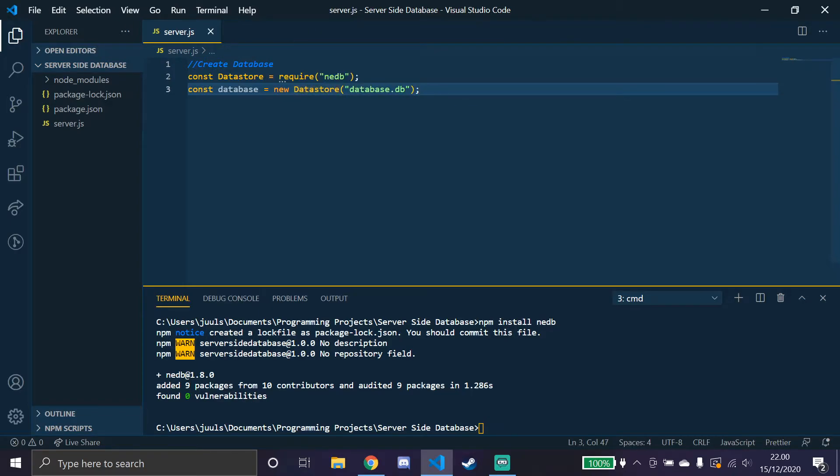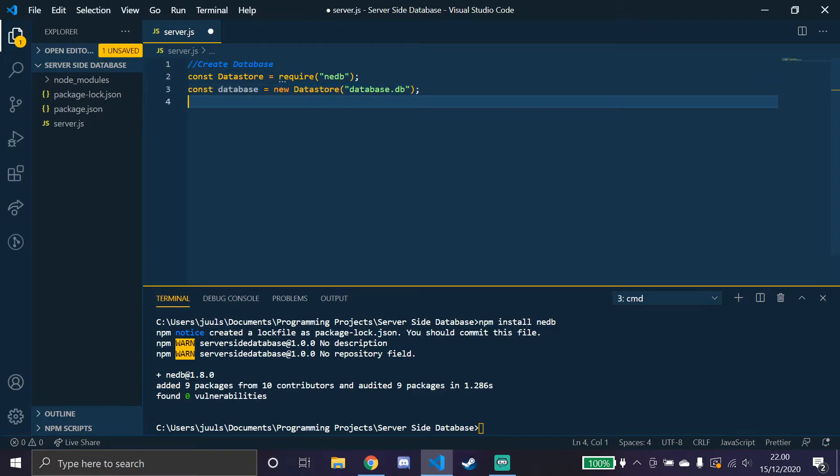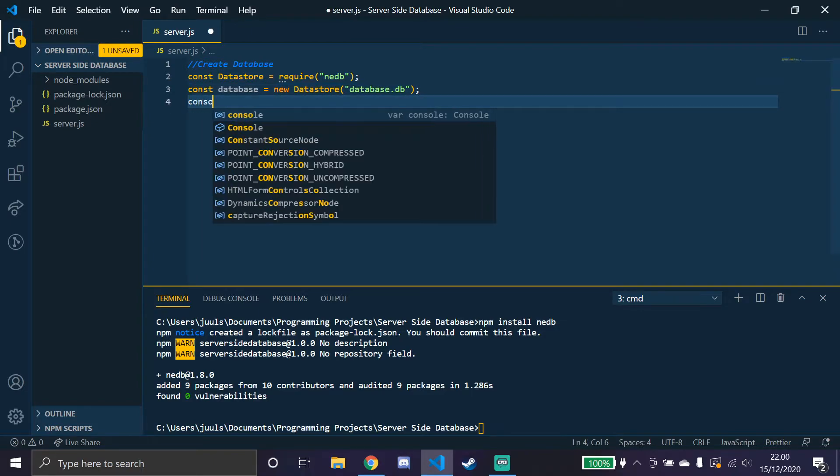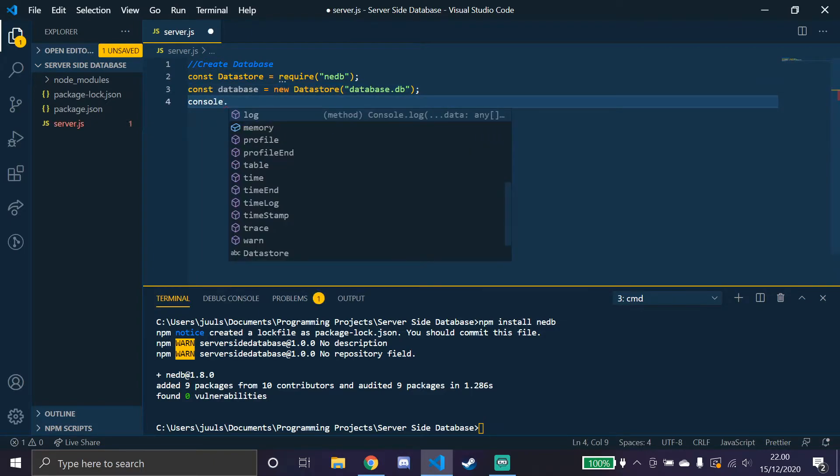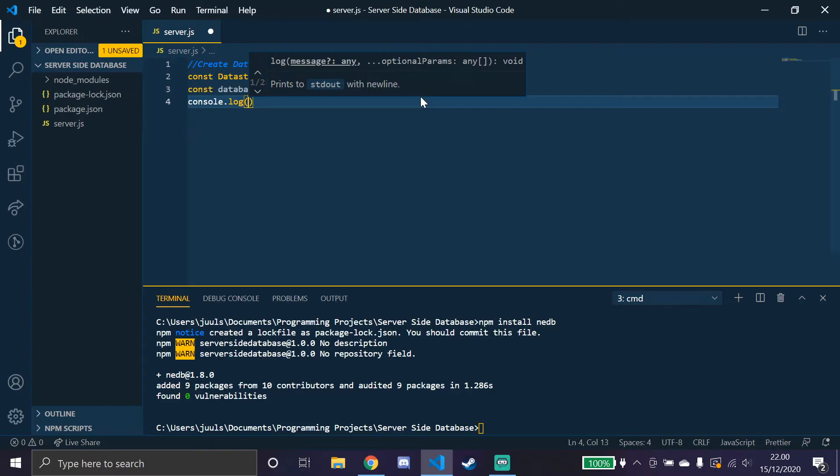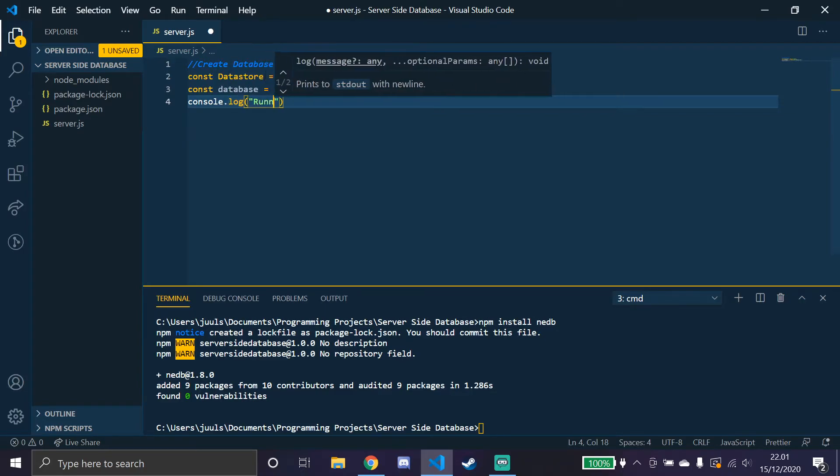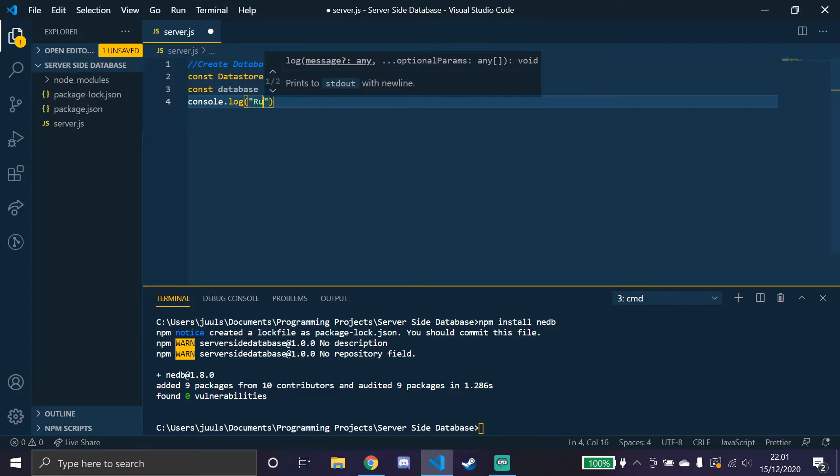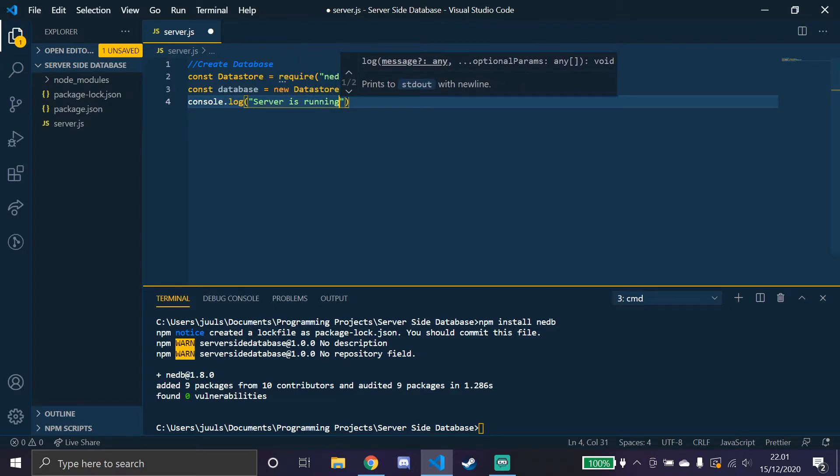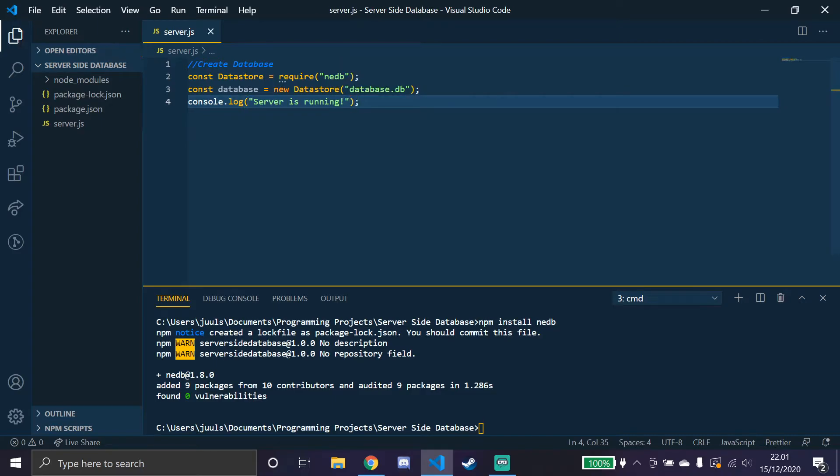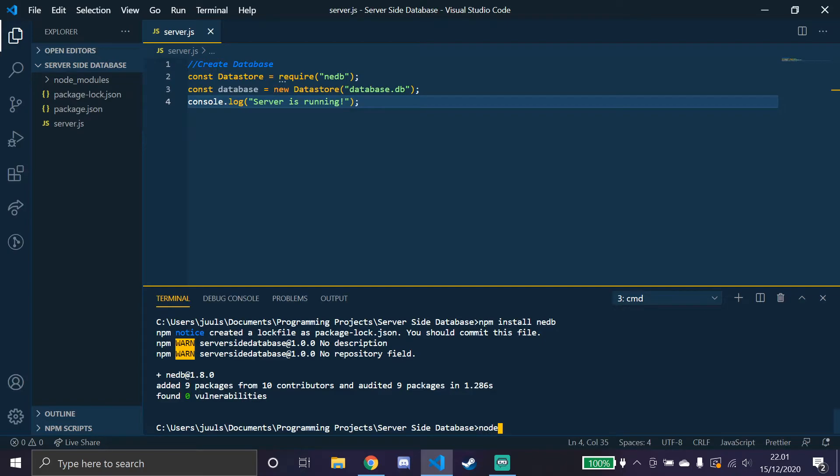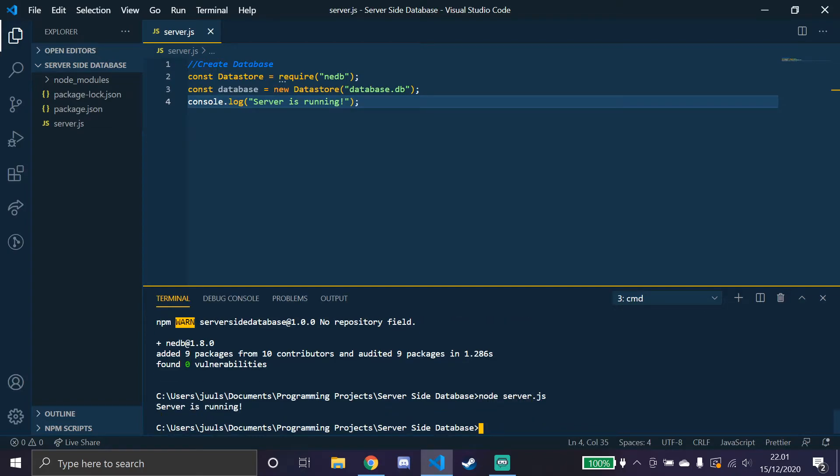So now we actually created the database. I'm also going to console log that the server is running so that I know if the server is not running. So if we try to run it, which we'll do by writing down in the terminal node server.js, it says server is running down here.